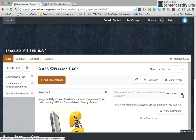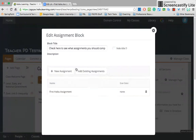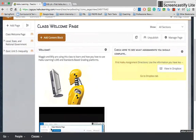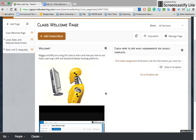The thing about Haiku is you can trick things out in so many ways — you can make it look any way you want. I hope that helps. If you have any other questions, do not hesitate to ask. Have a great day.